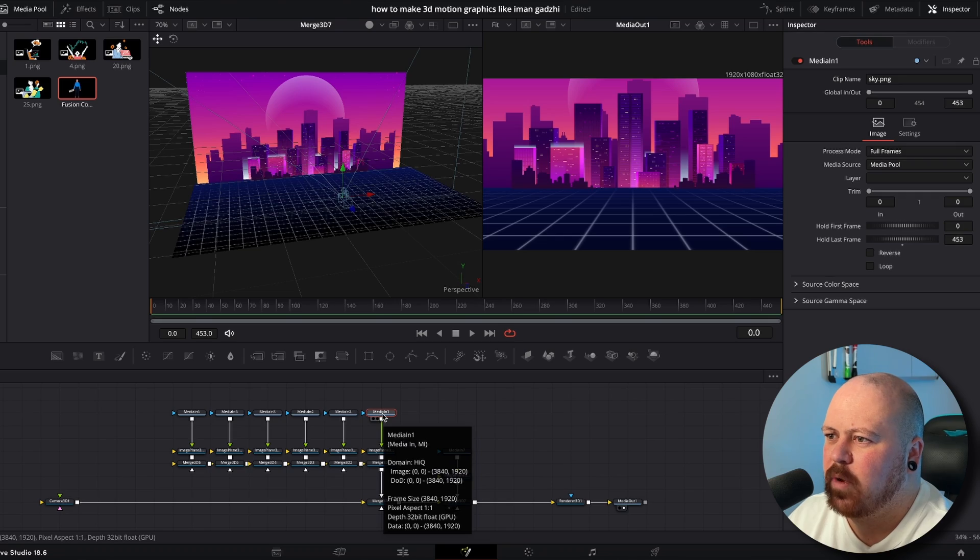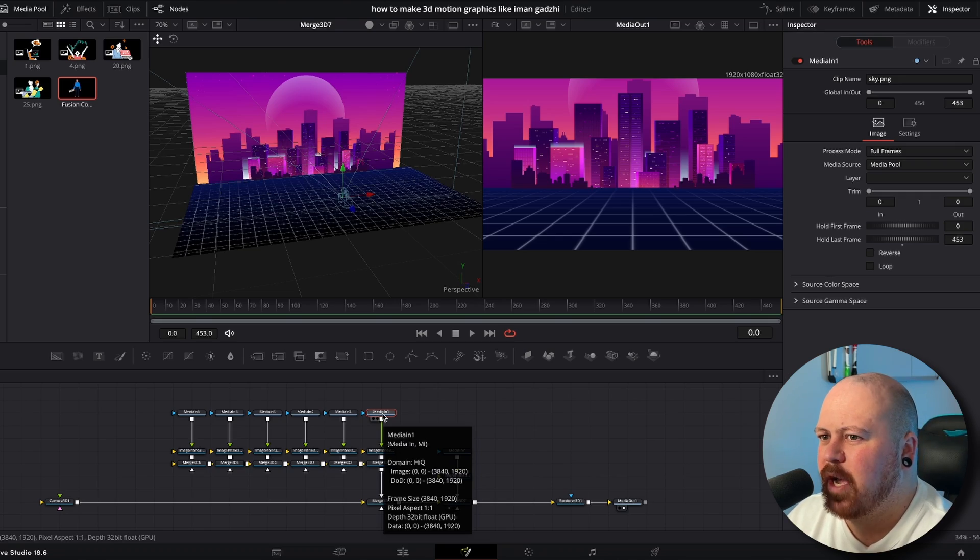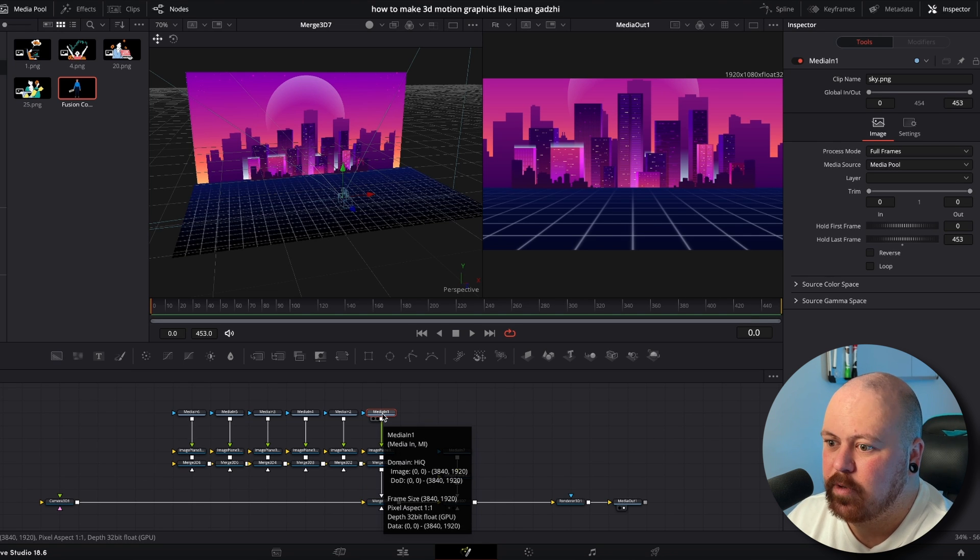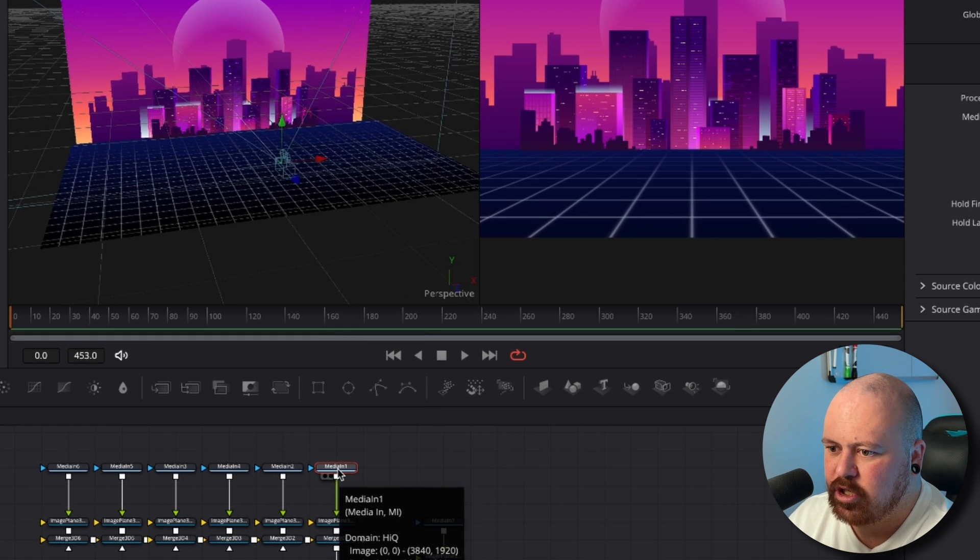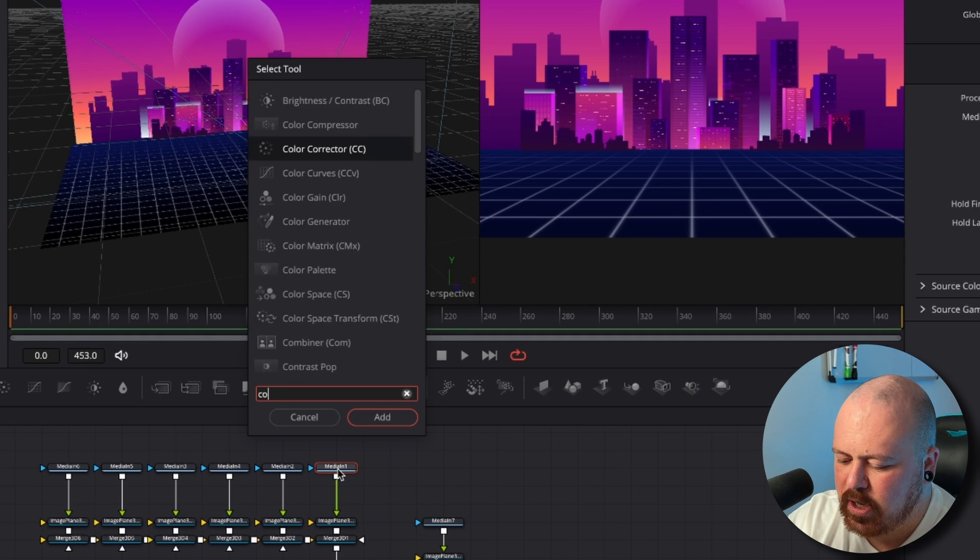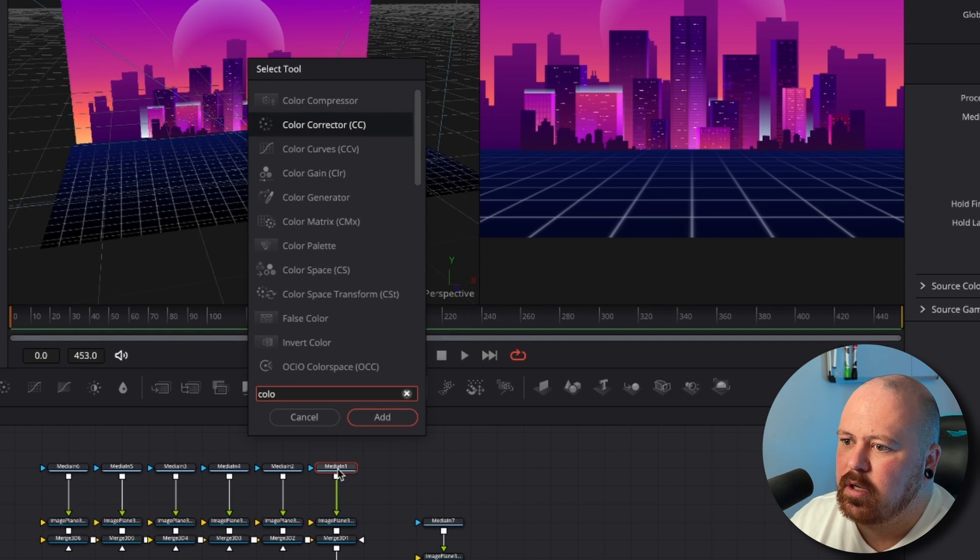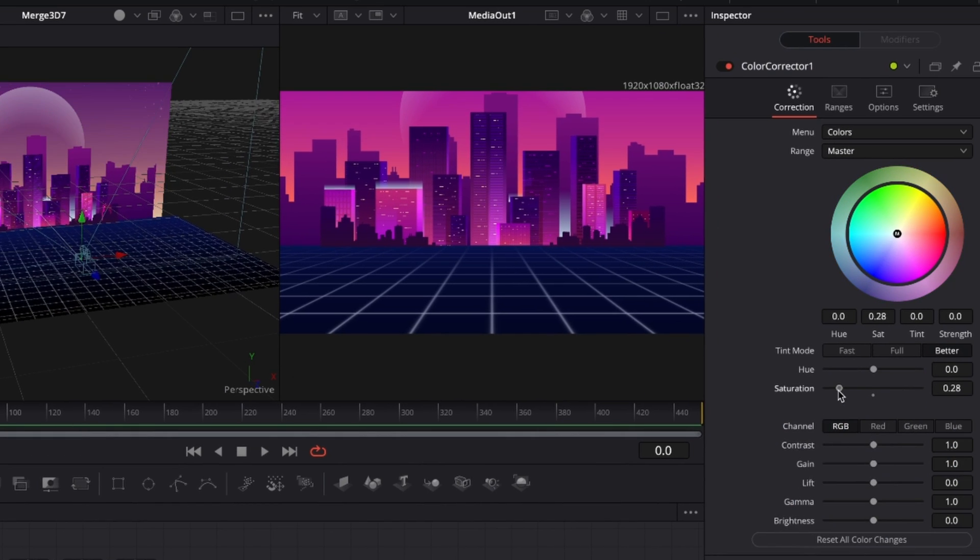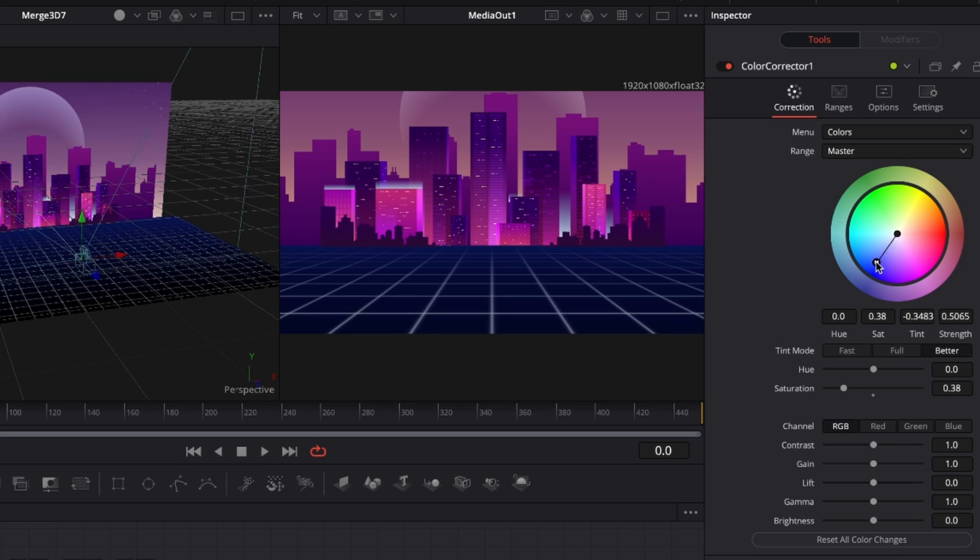So now that we've got all of our city built out and in its own nodes we are going to change up the colors a bit because I don't like the way the colors interact with the background. We want everything to sort of be the same. So we're going to go Shift Plus and put a Color Corrector and then just for this we're going to bring the saturation down to about 0.3 and then bring it over to blue, bring the saturation up a little bit.